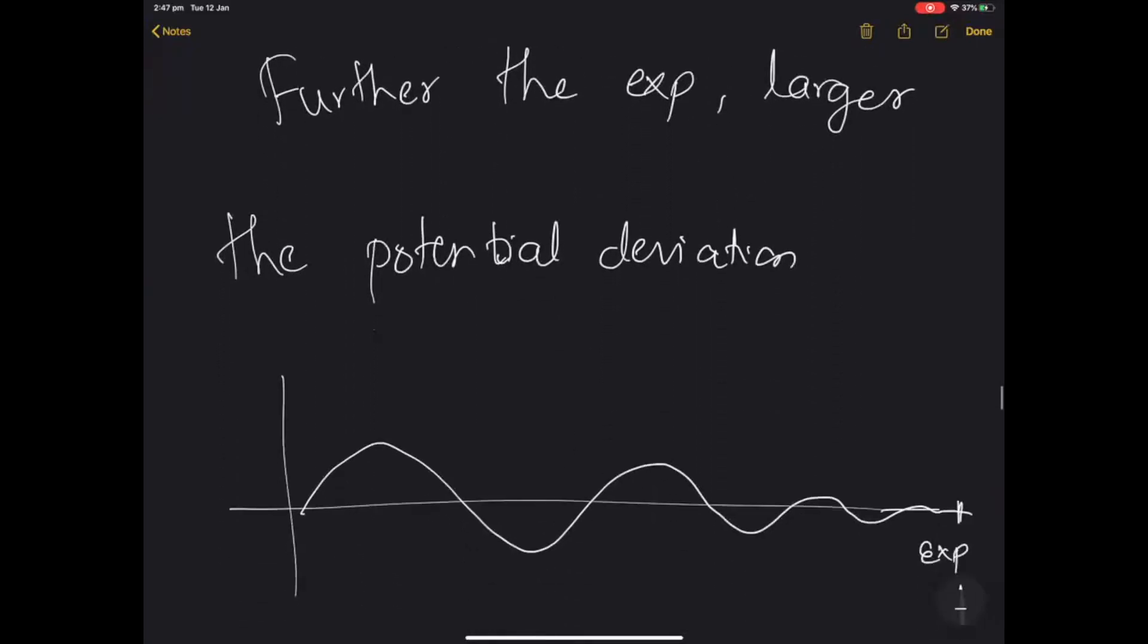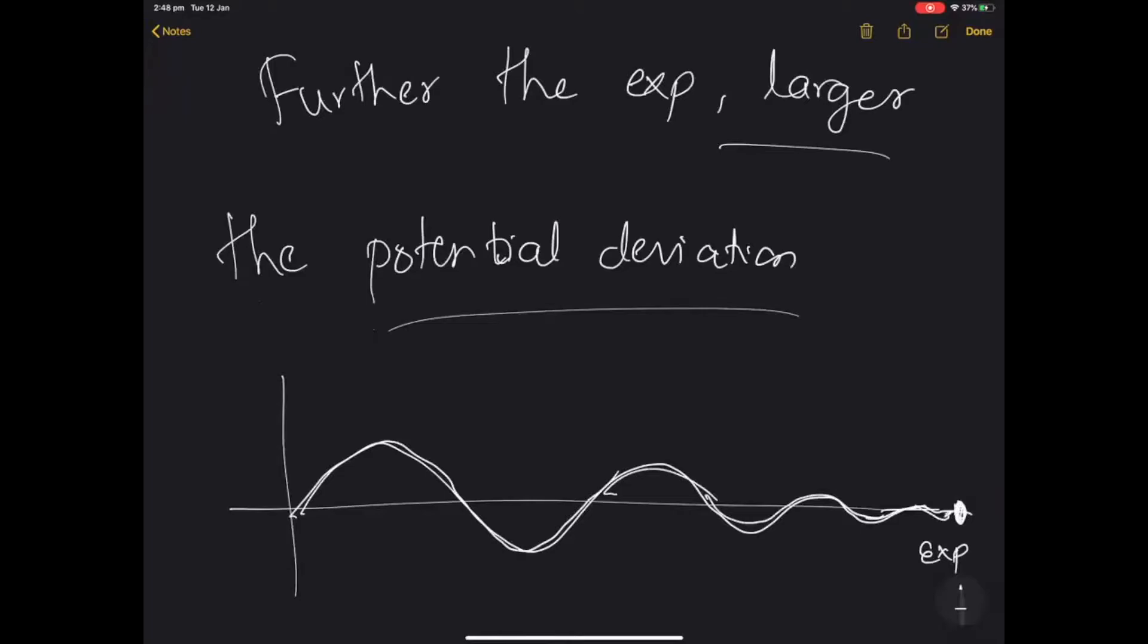However, the further the expiry date, the potential deviations can be large. That is how most futures and options also work. As it gets closer to the expiry, the deviations from the peg should progressively reduce till it exactly matches.